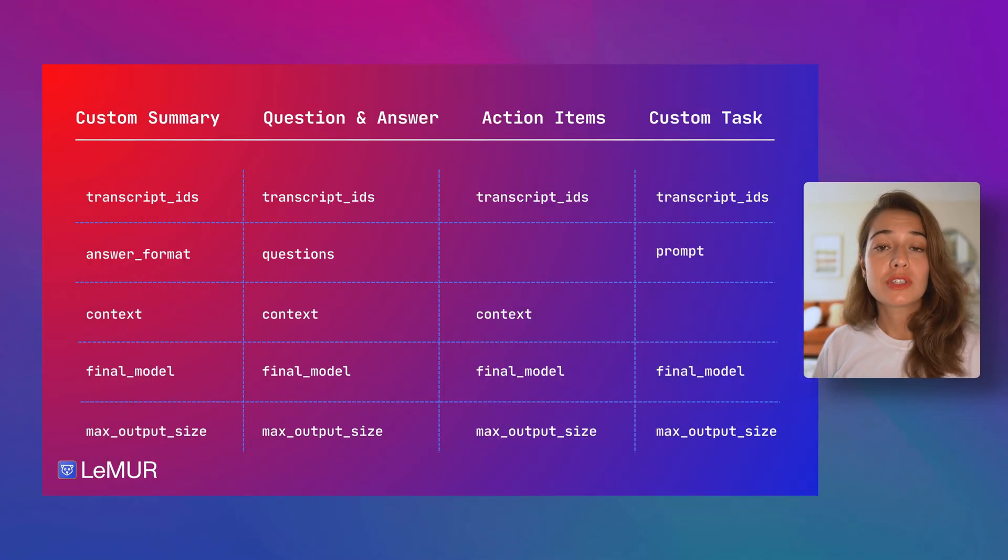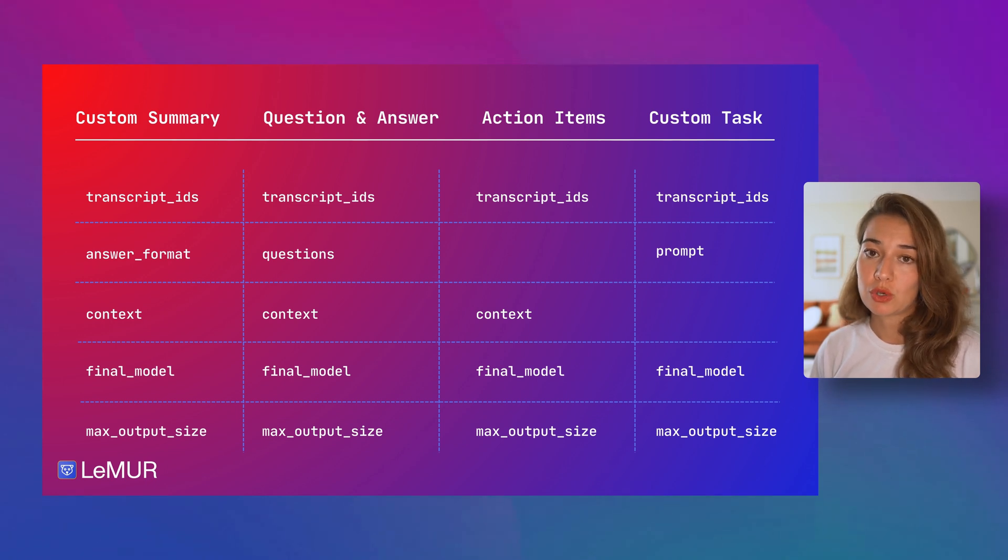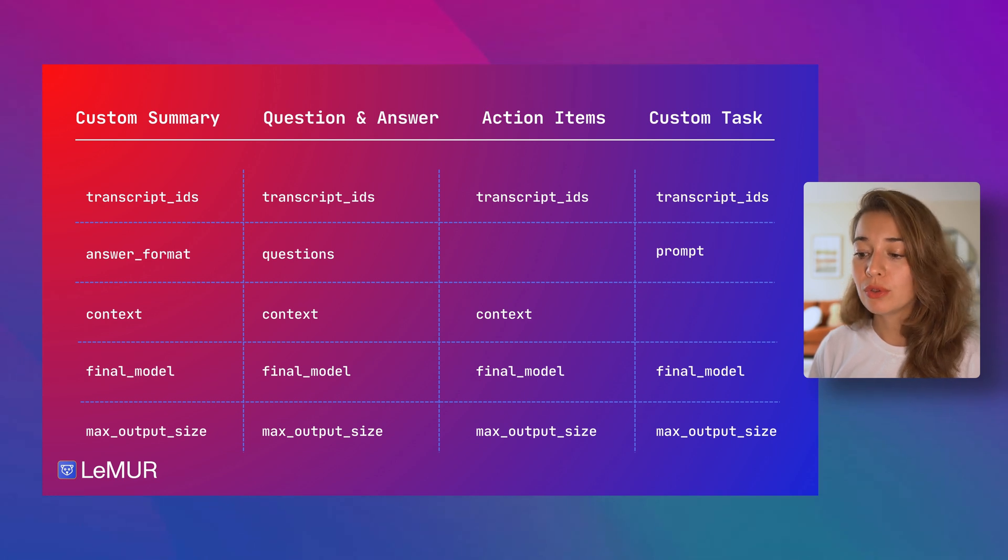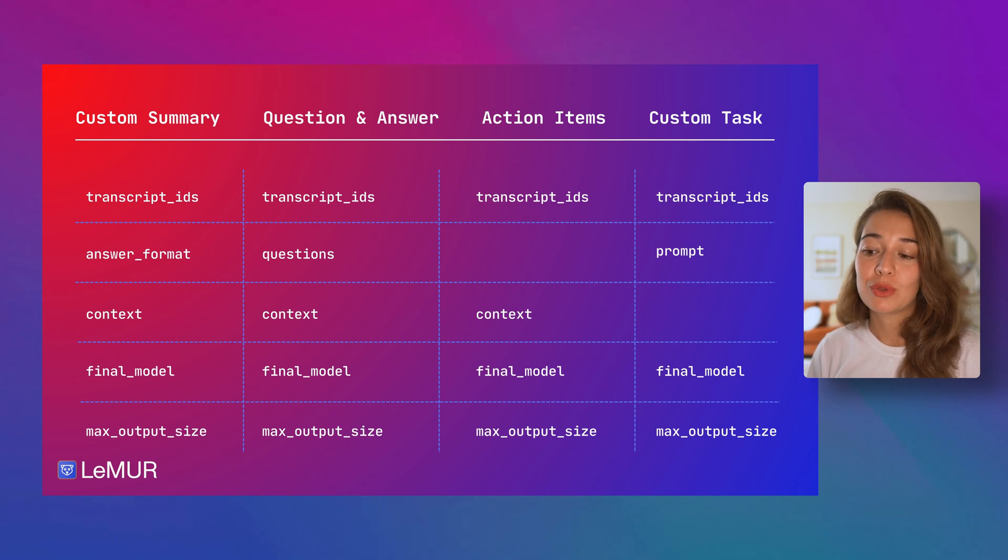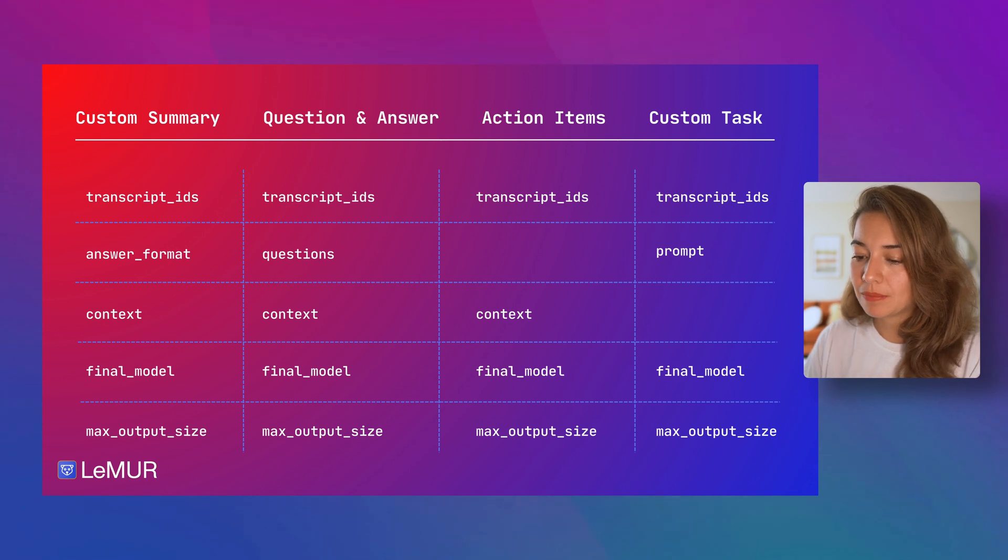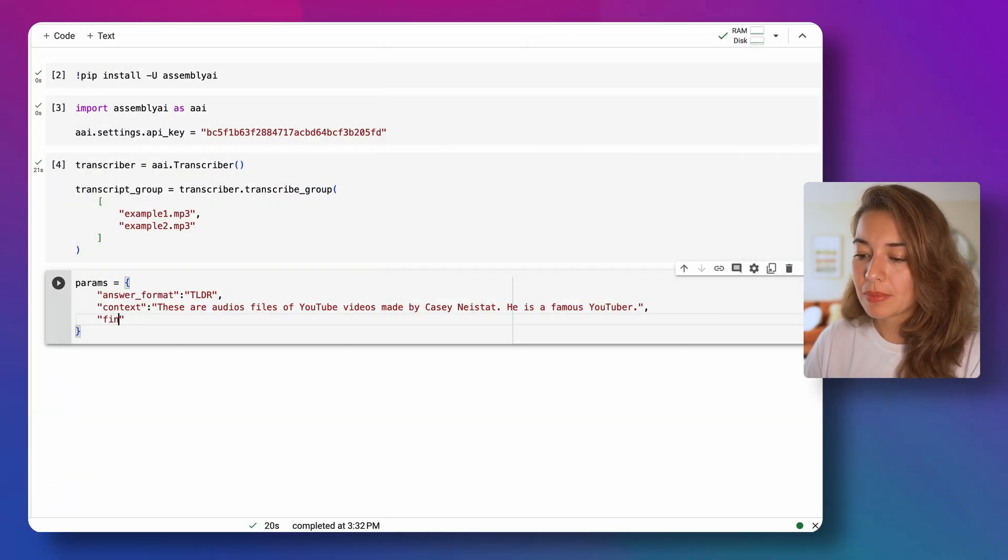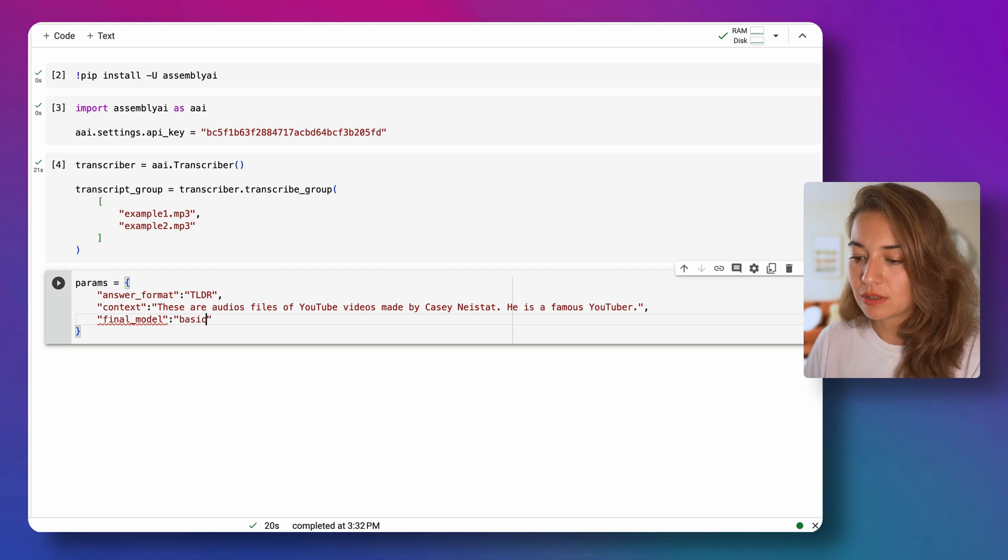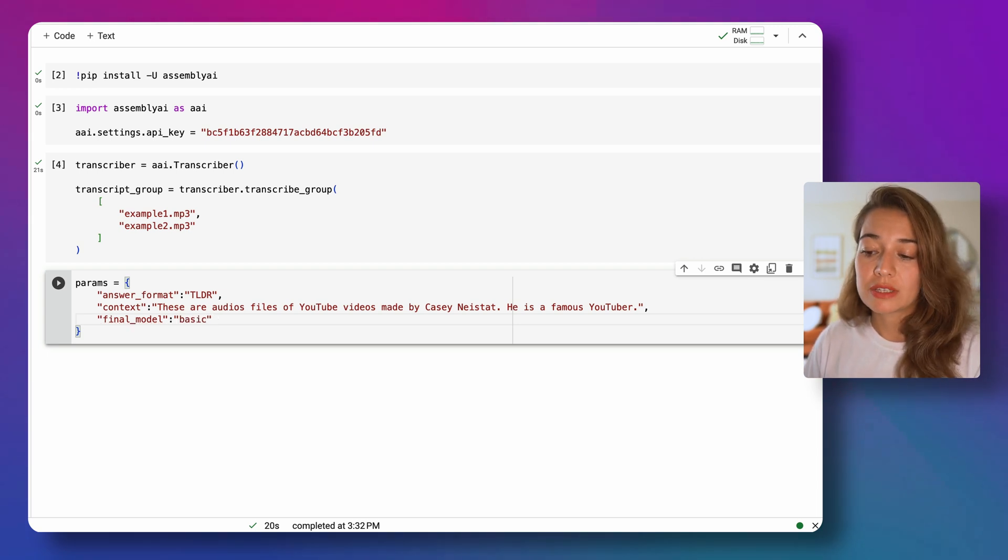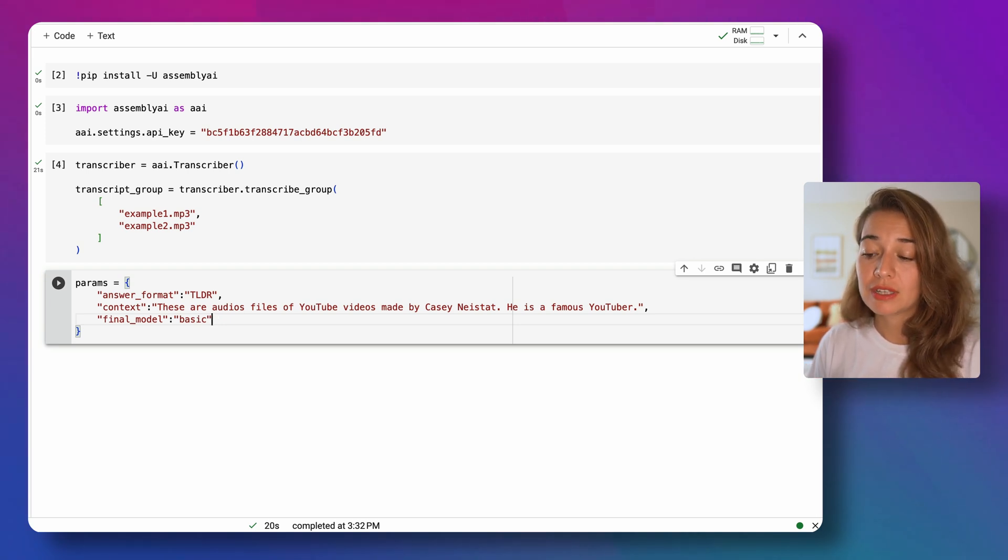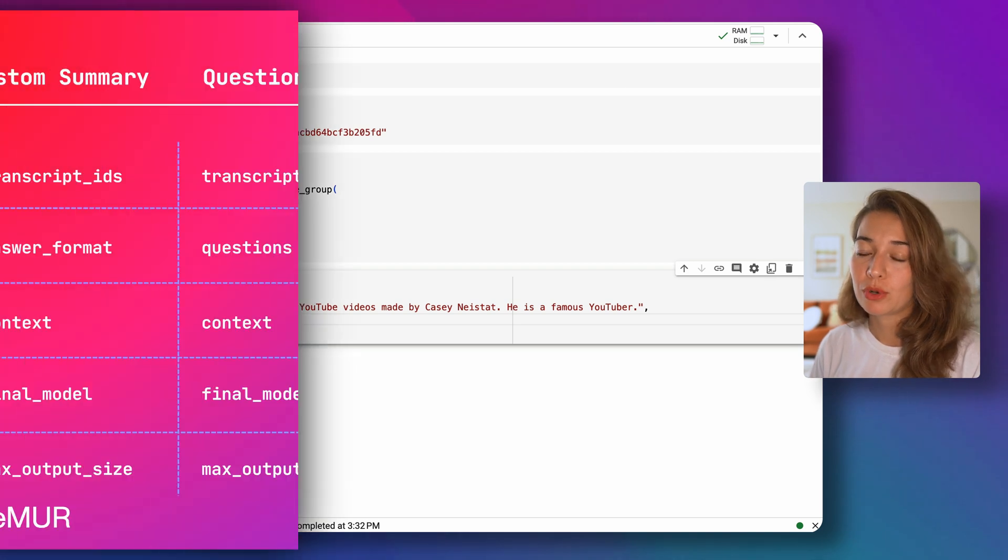We can also tell the custom summary model what model we want to use. Like mentioned in the previous video, we have the options of the basic model and the default model. Default model is the one that is chosen by default and the basic model is only chosen if you specify it. So let's maybe specify the basic model. The basic model is the one that runs faster, but it is also the one that does not perform as well as the default model.